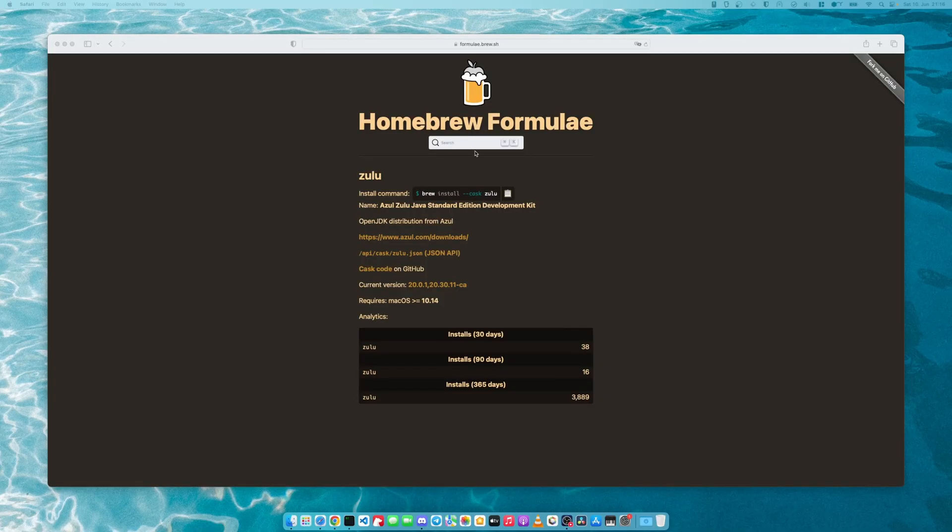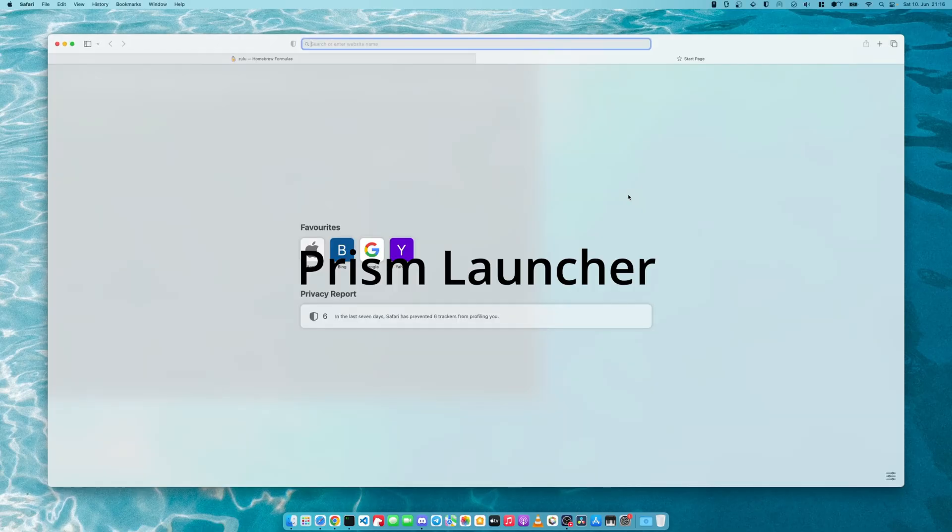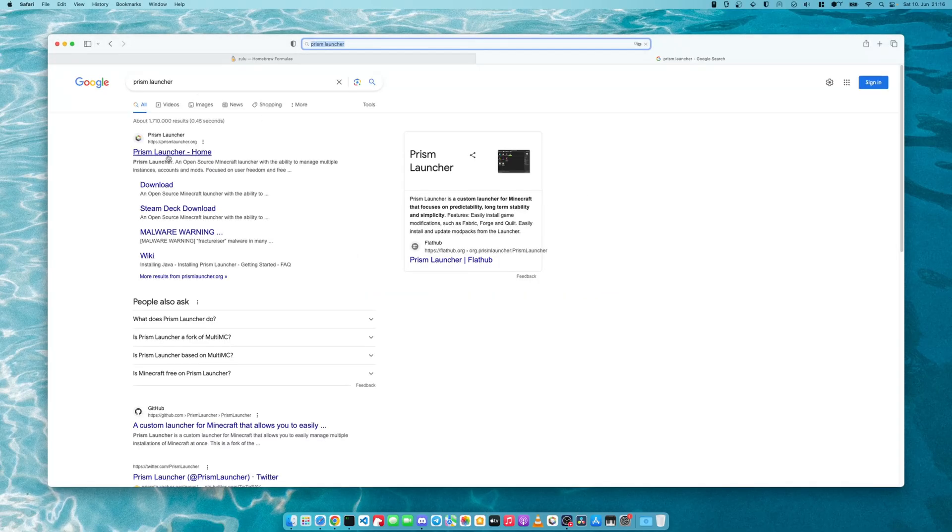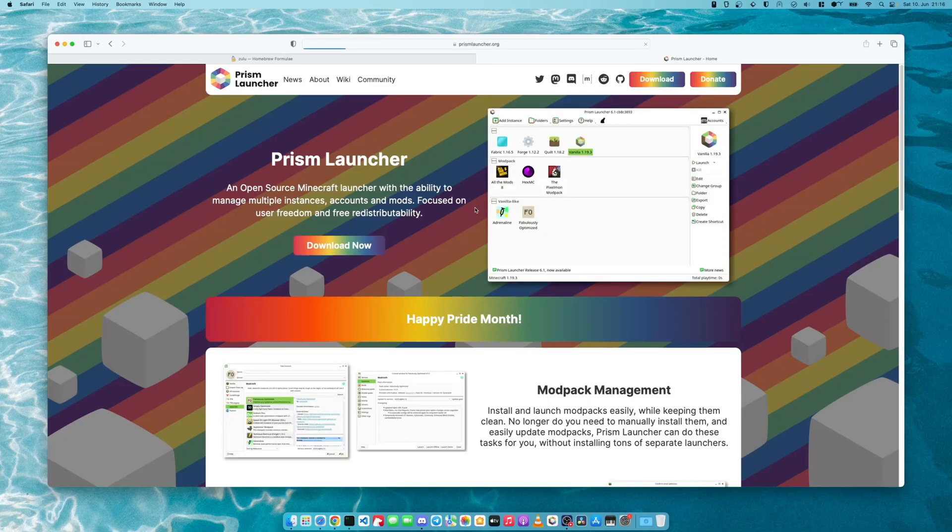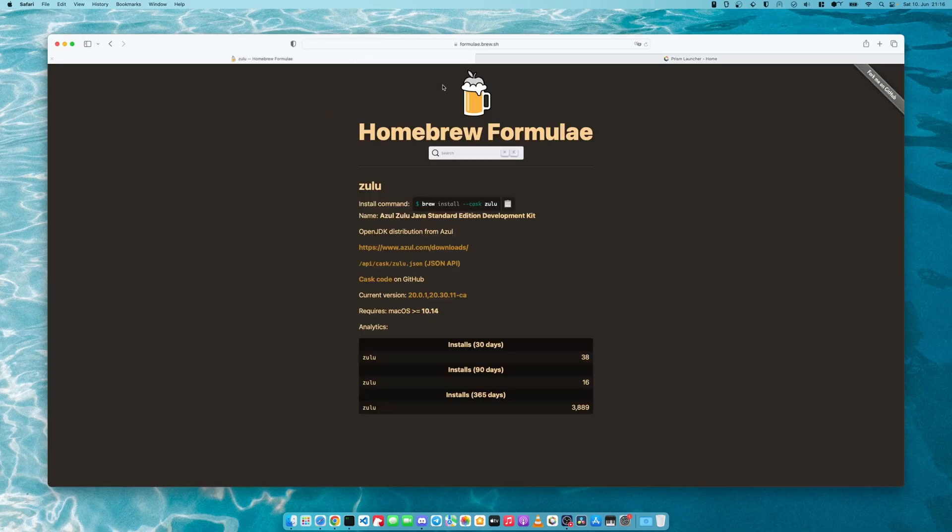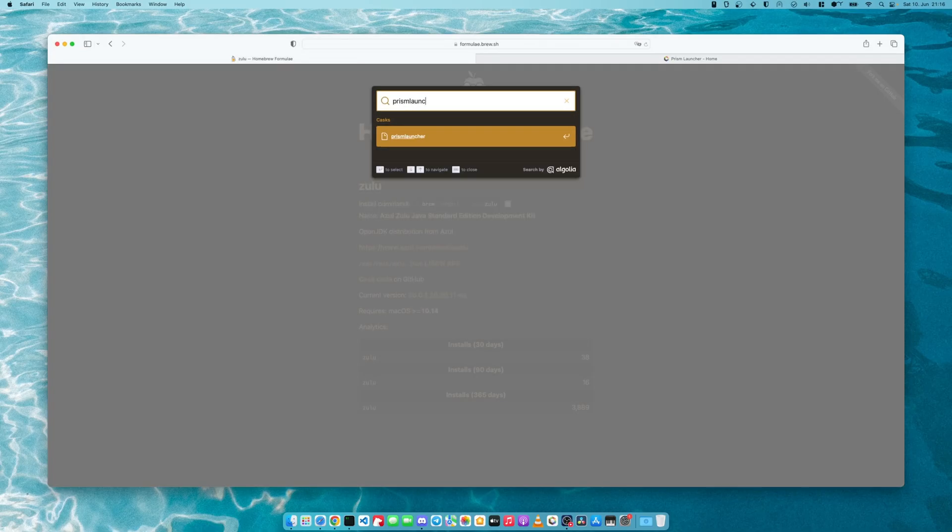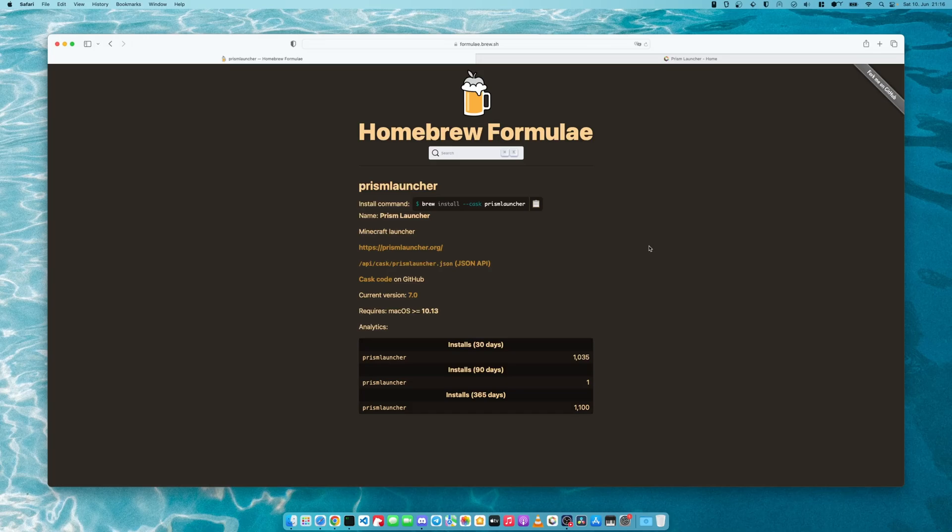Next, we will install the Prism launcher, which is very similar to MultiMC. You can just download it from here. Again, there is a Prism launcher in the Homebrew repositories as well. The nice thing about the Prism launcher, as opposed to MultiMC, is that it runs natively on M1 Macs, on Apple Silicon Macs. If you have an Intel Mac, you might be fine using MultiMC.